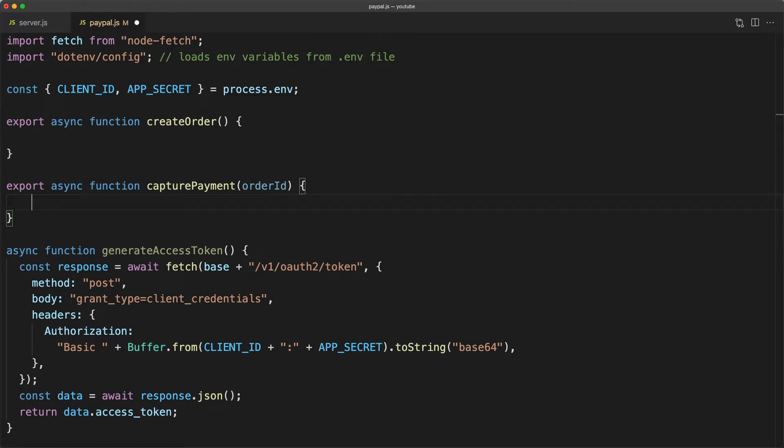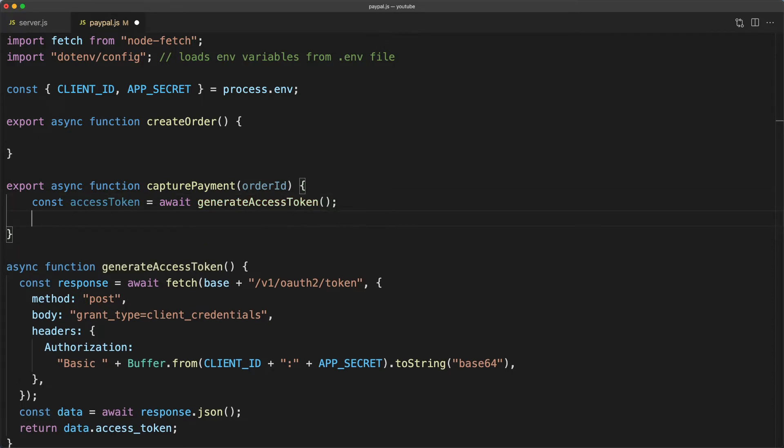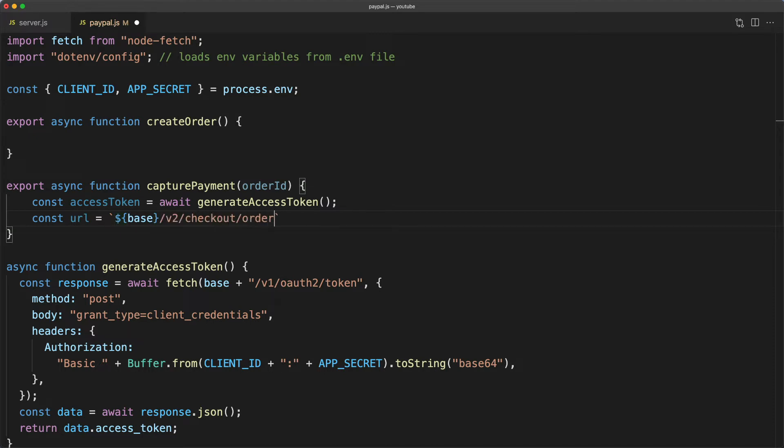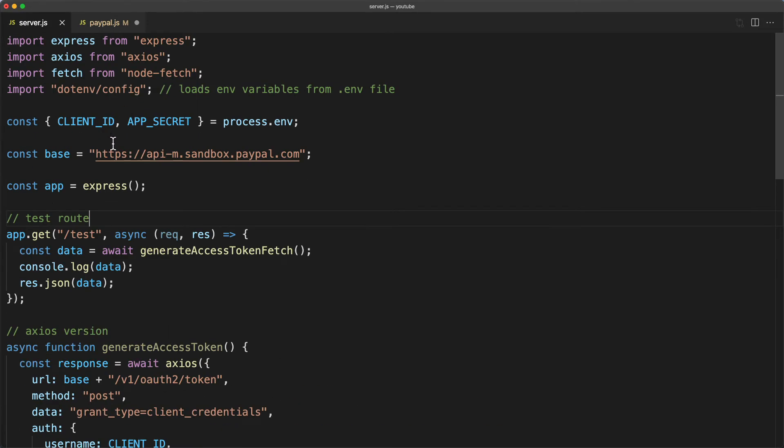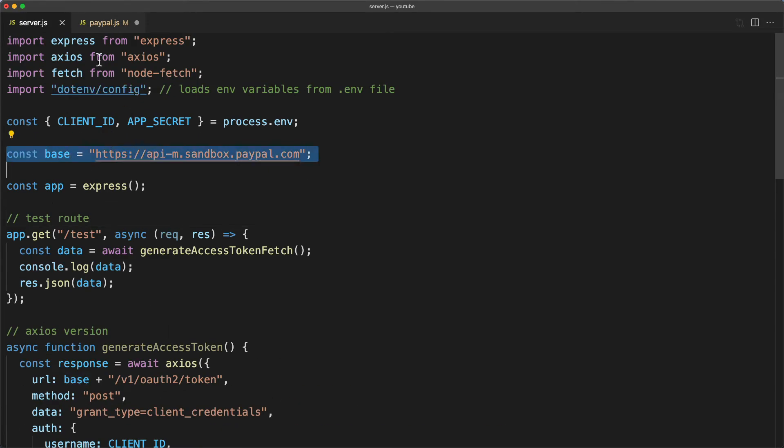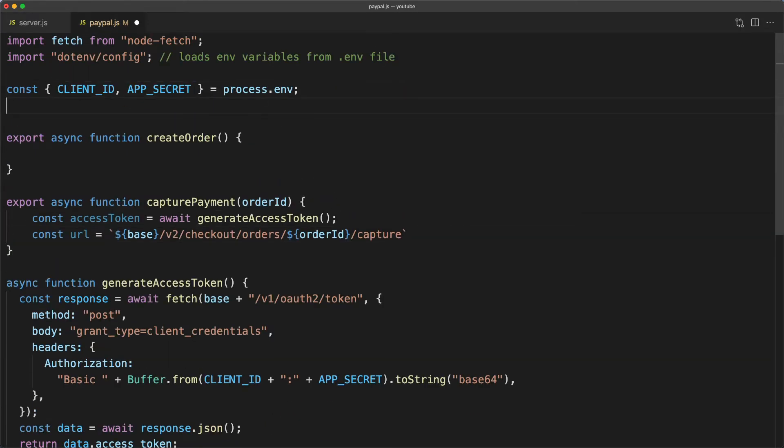The first thing you need to do is grab the access token. So I'll type const access token equals await generate access token and then I'll type const URL equals template literal string base slash v2 slash checkout slash orders slash and then we'll put in the order ID slash capture. Now looks like I forgot to pull in base so I'll pull that here from server.js.